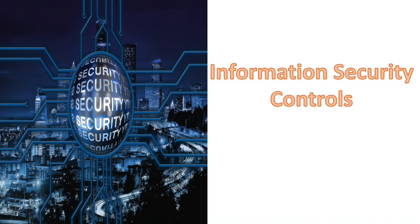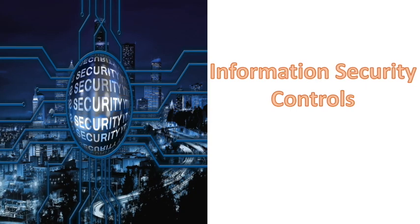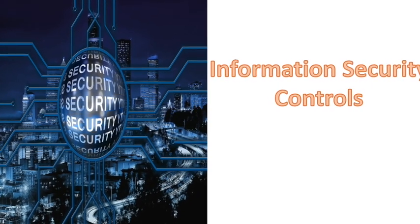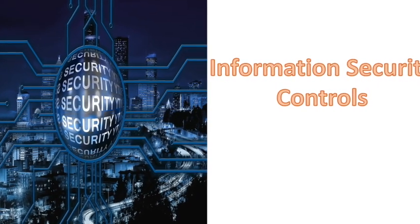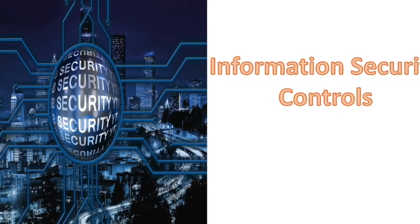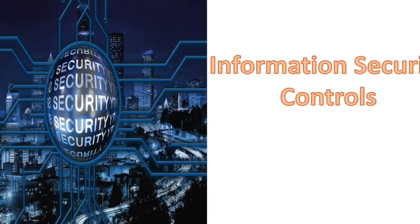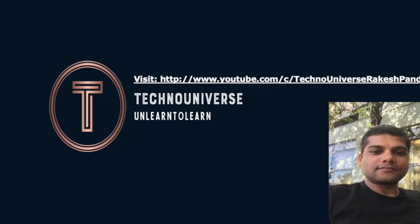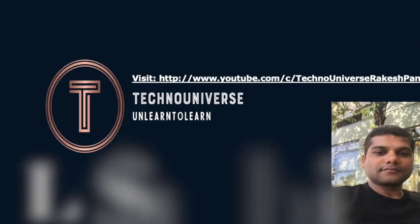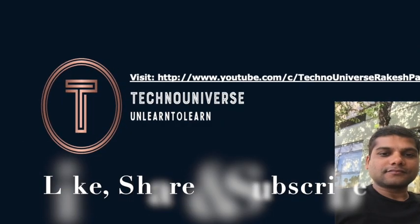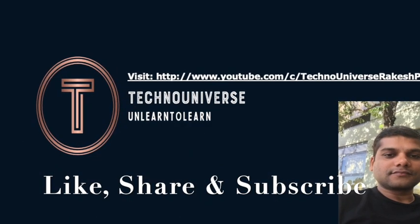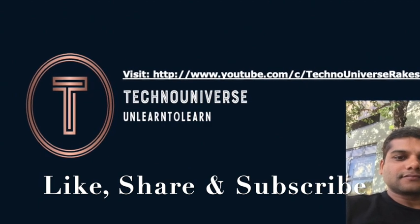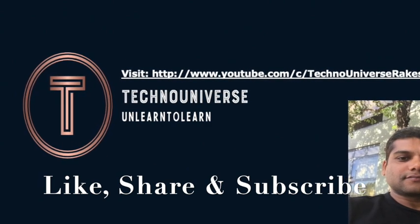Also we will understand these controls with easy examples which can be correlated with our day to day operations. So stay tuned till the end of this video to understand the various information security controls and how it is implemented and monitored. But before we start this video, if you are visiting my channel for the first time, then please like, share and subscribe. So let's begin today's video.